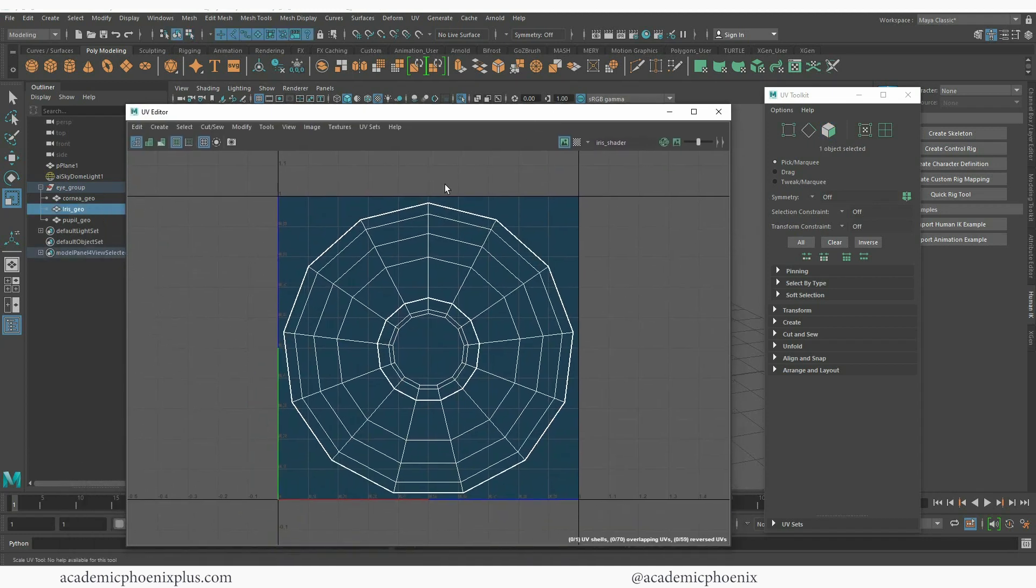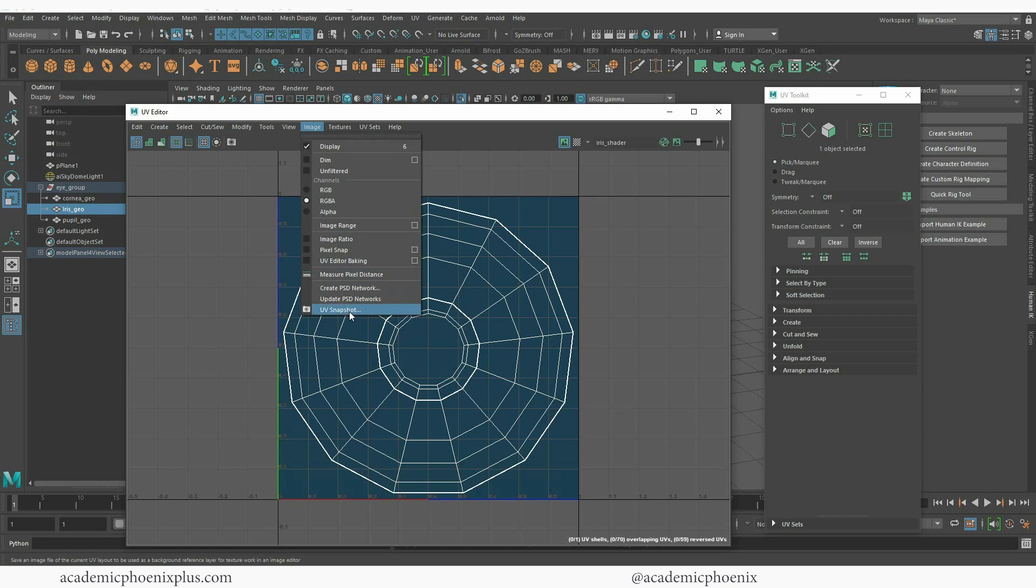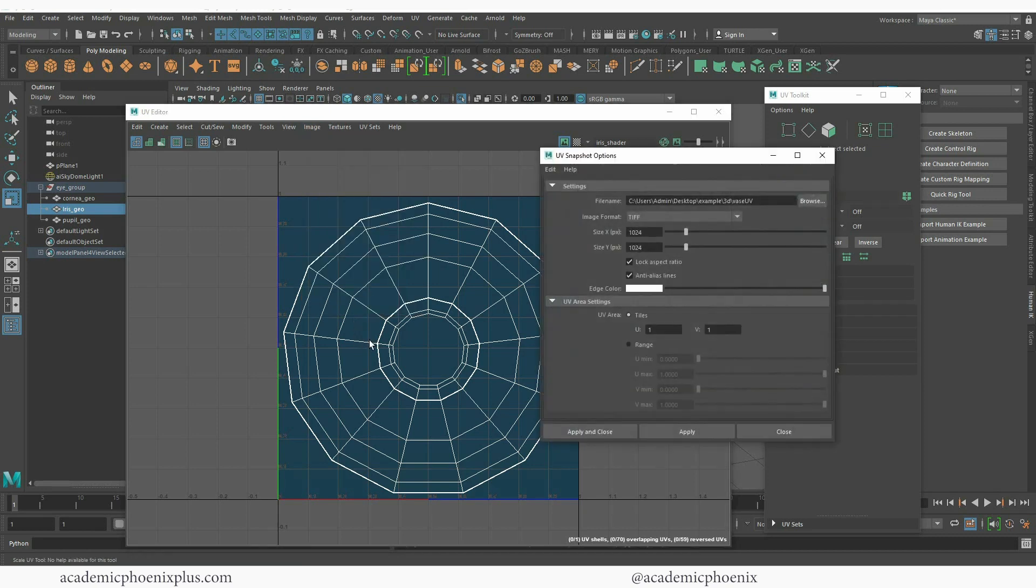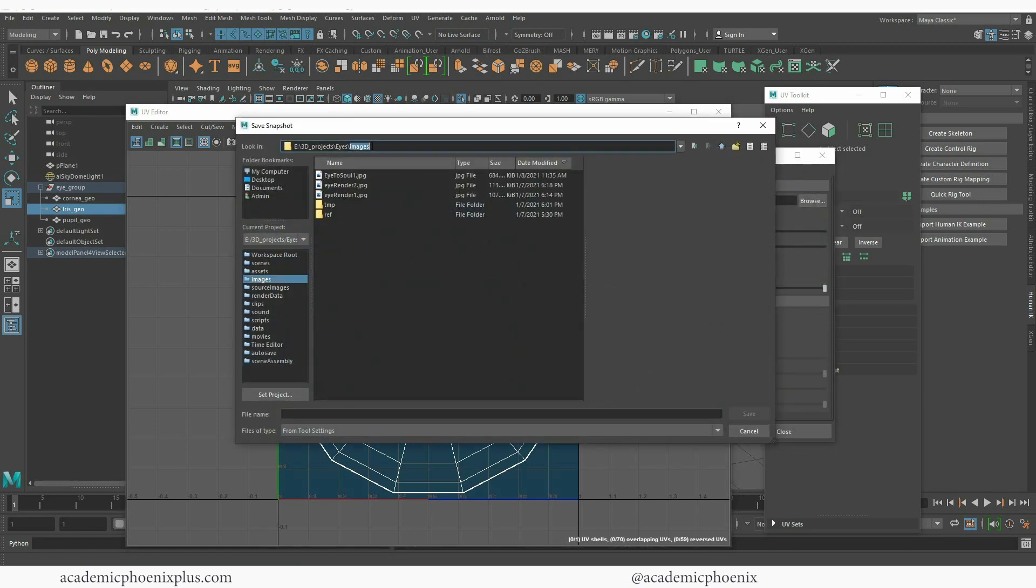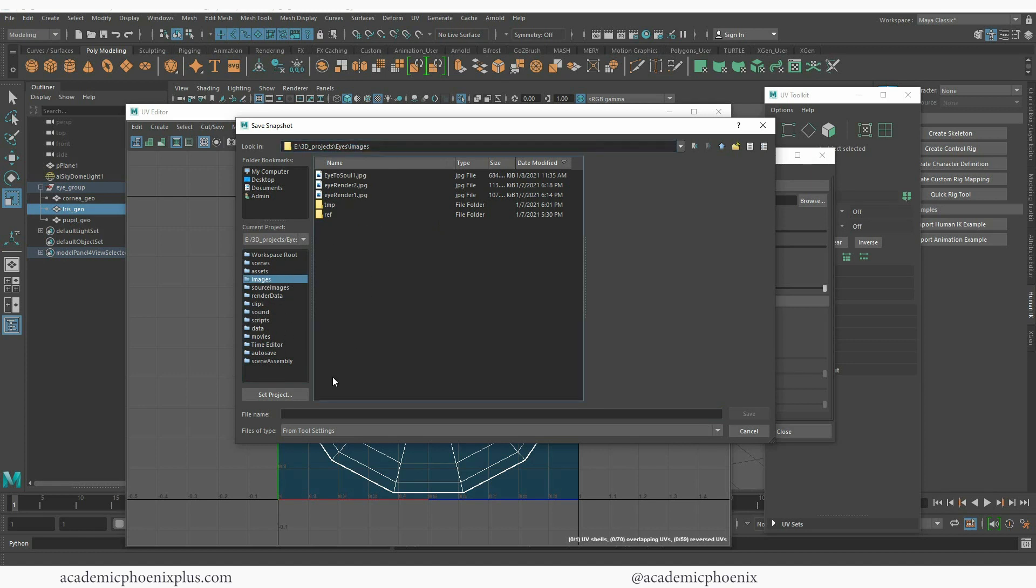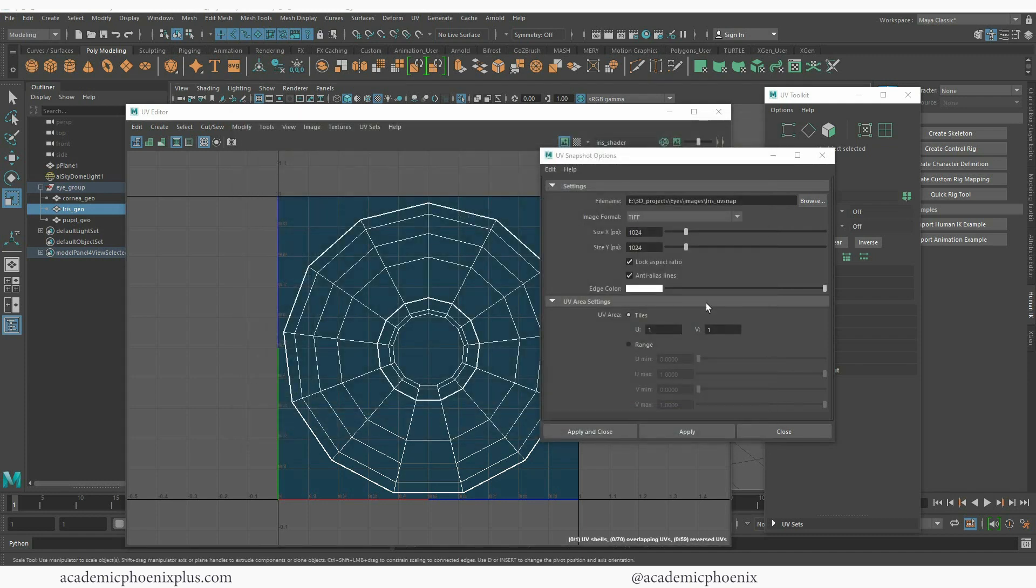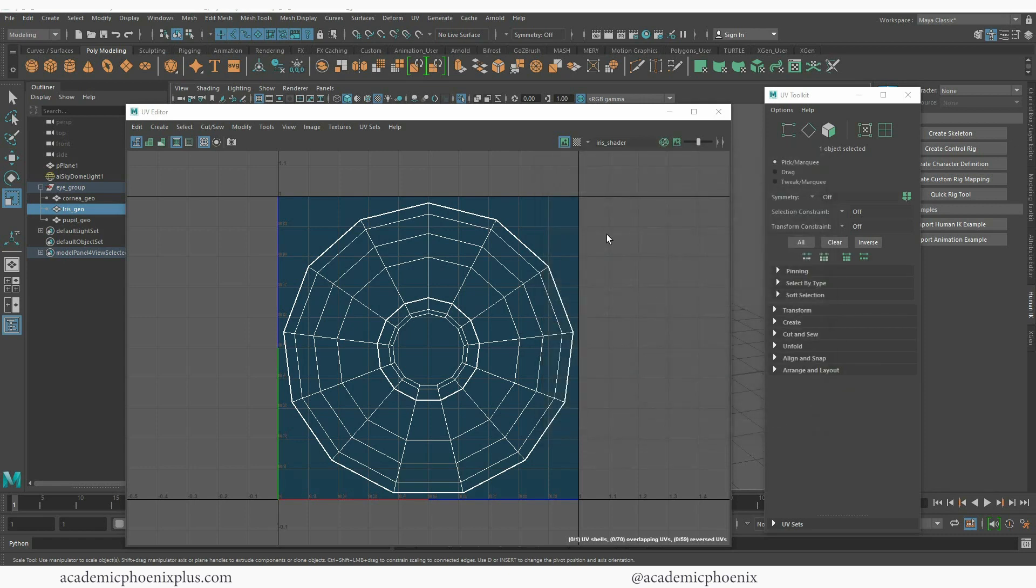All right, let's go ahead and export this. Let's go to Image, UV Snapshot. I'm going to click on browse and I'm going to go to my images. If you set your project, you can always click on the images folder here and this is going to be my iris UV snap. TIFF is fine, 1024 is great, apply and close.